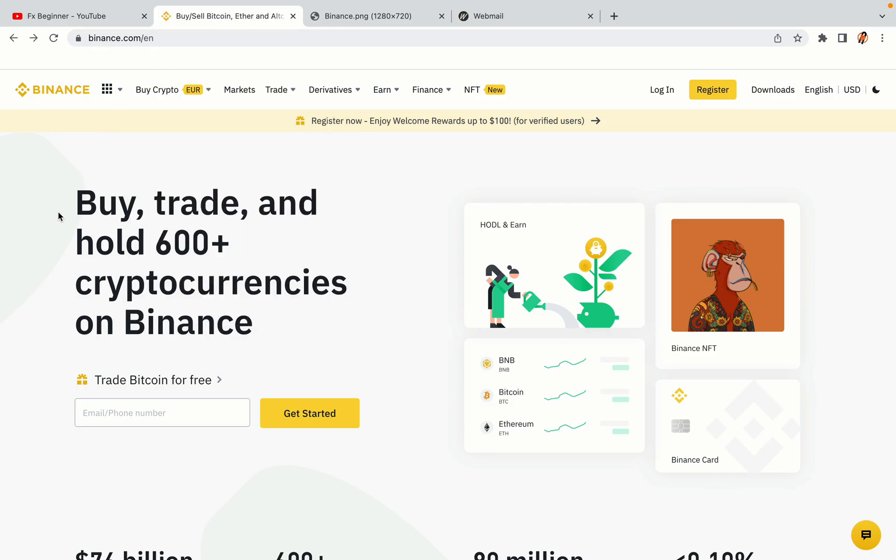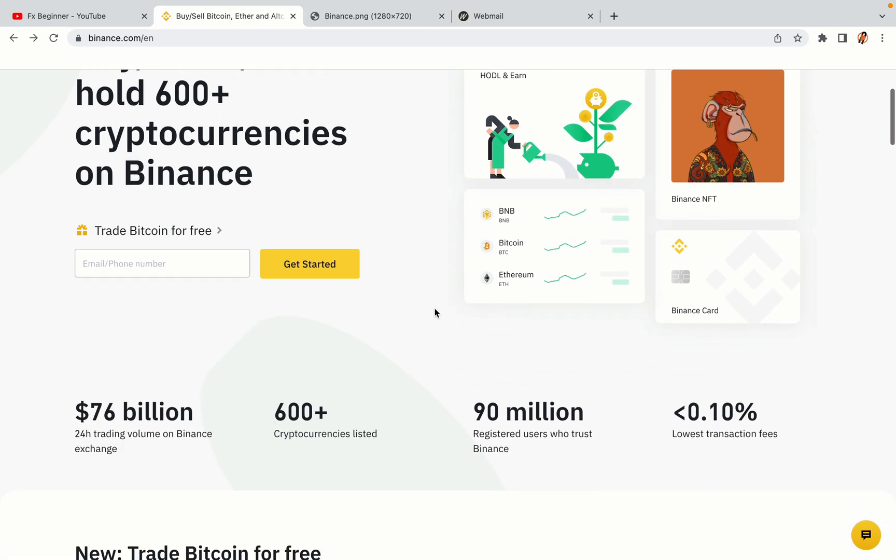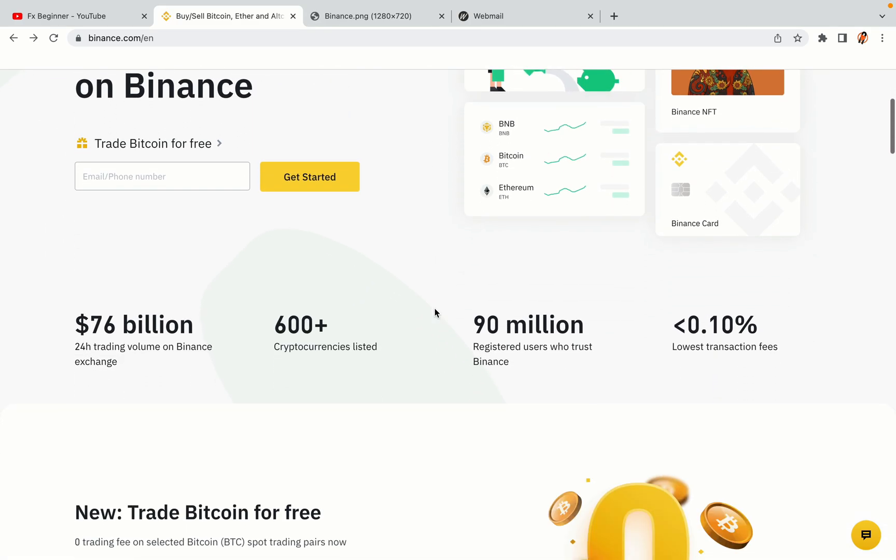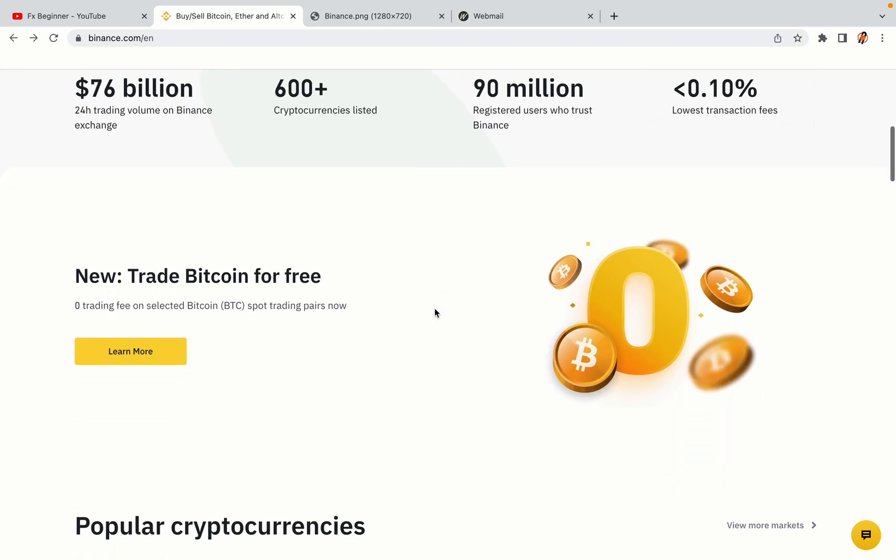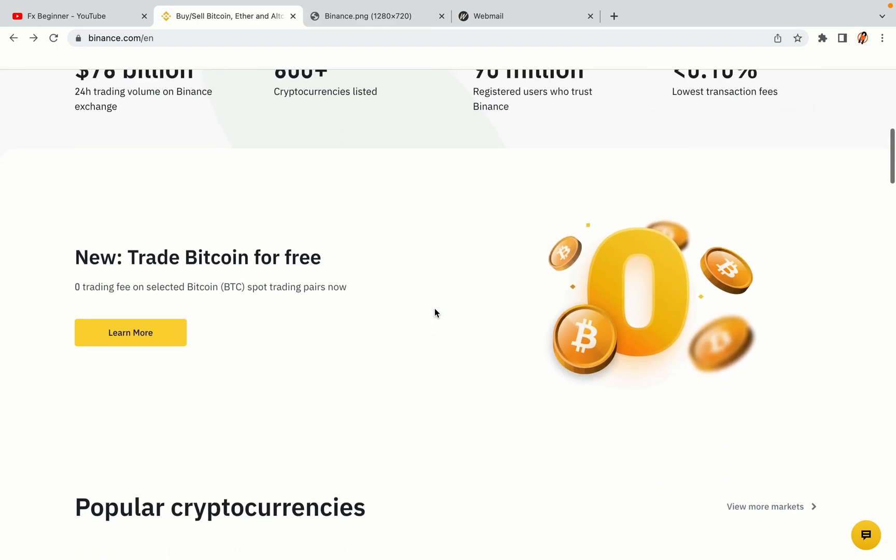In this tutorial video, you'll learn how to register a Binance trading account in Oman. So if you're an Omani crypto trader and you want to learn how to sign up on Binance, this video is for you.